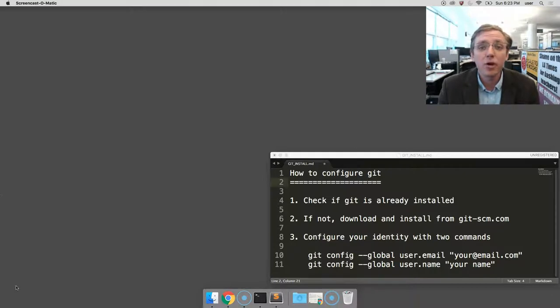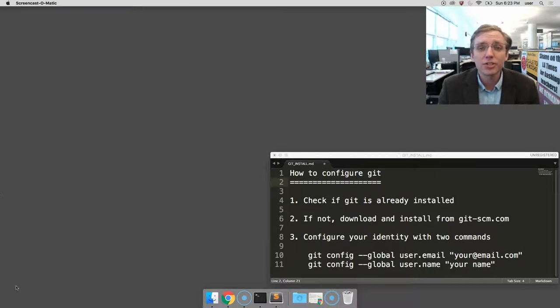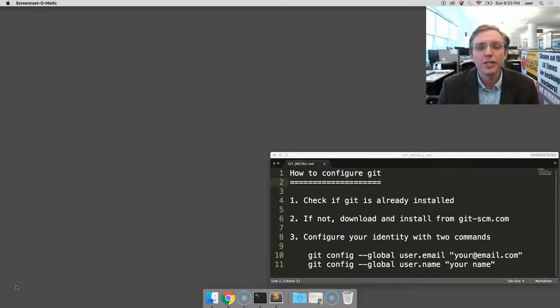Now, if you have an OSX computer, Git is probably already installed, whether you know it or not. So our first step is to check on that.